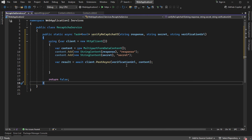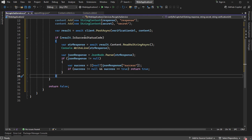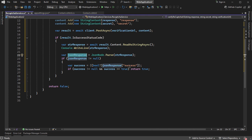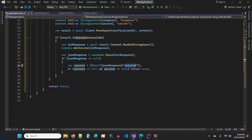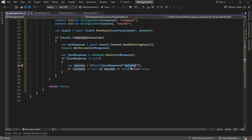Then we need to send a POST request to the verification URL, and check if we have a success response. If we do, we read the response as a string, parse it as a JSON object, and check the success key. Looking at Google's example response, it is a JSON object containing the success key. If success is not null and equals true, we return true — meaning the token is valid — otherwise we return false.